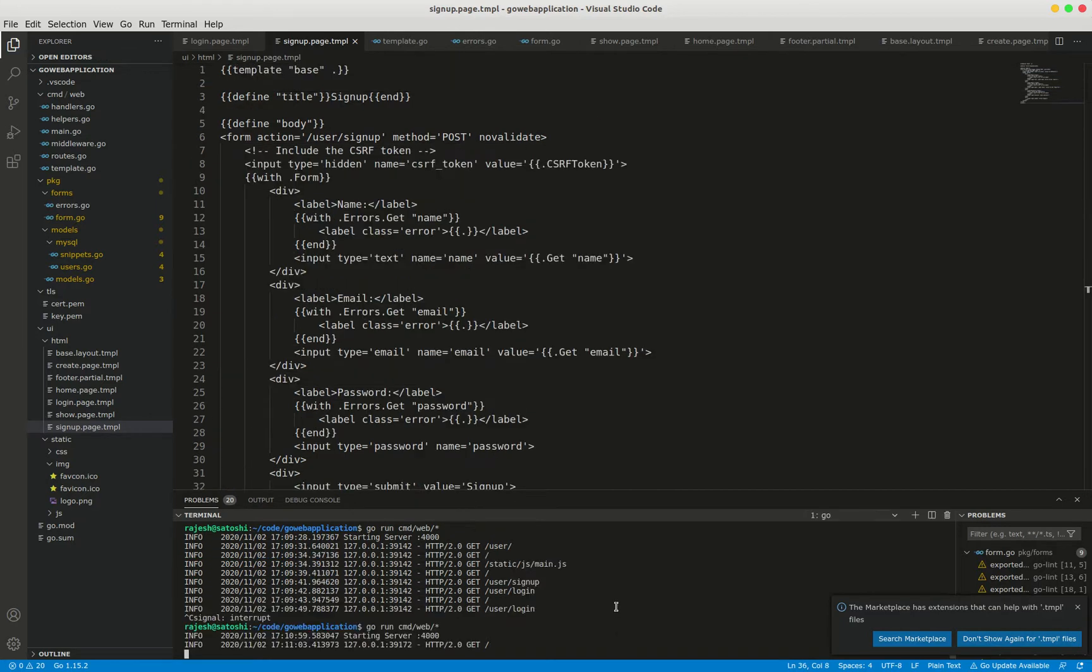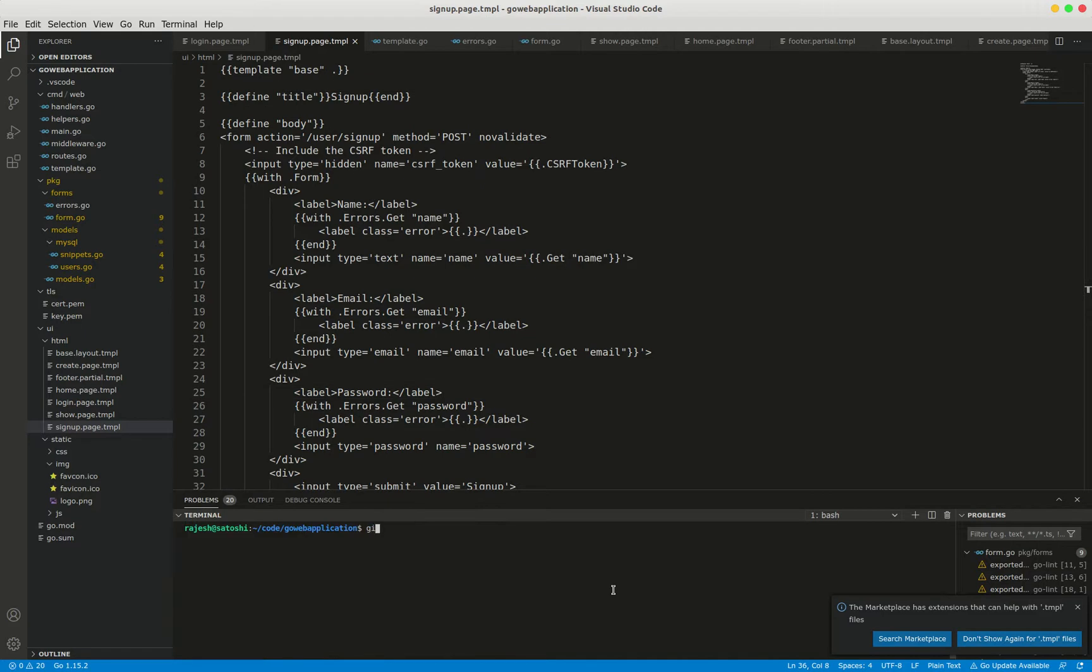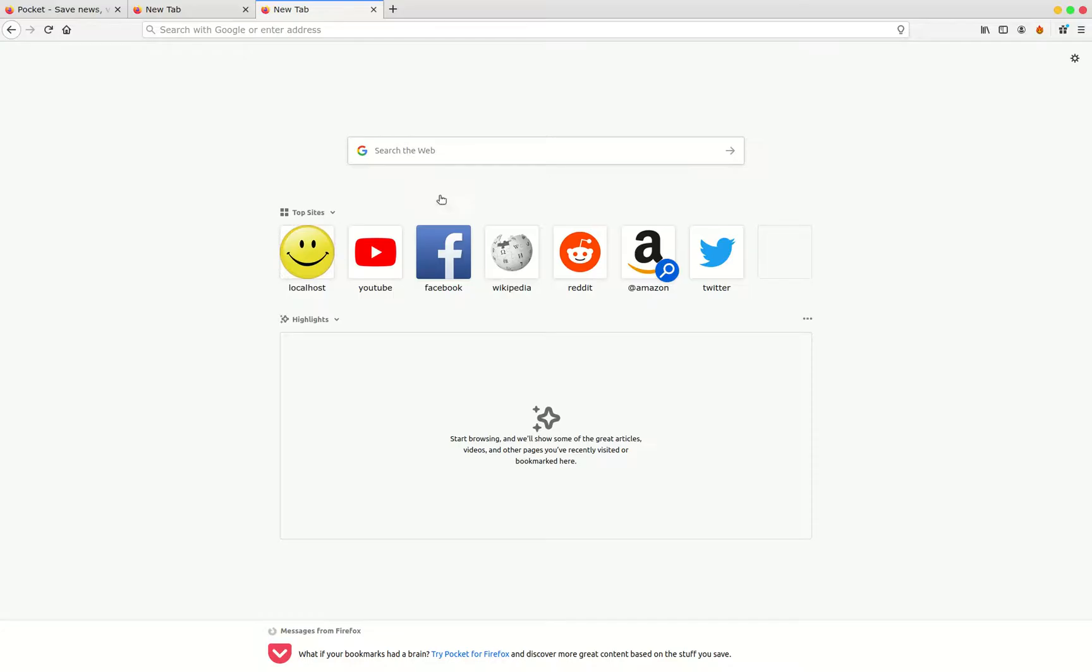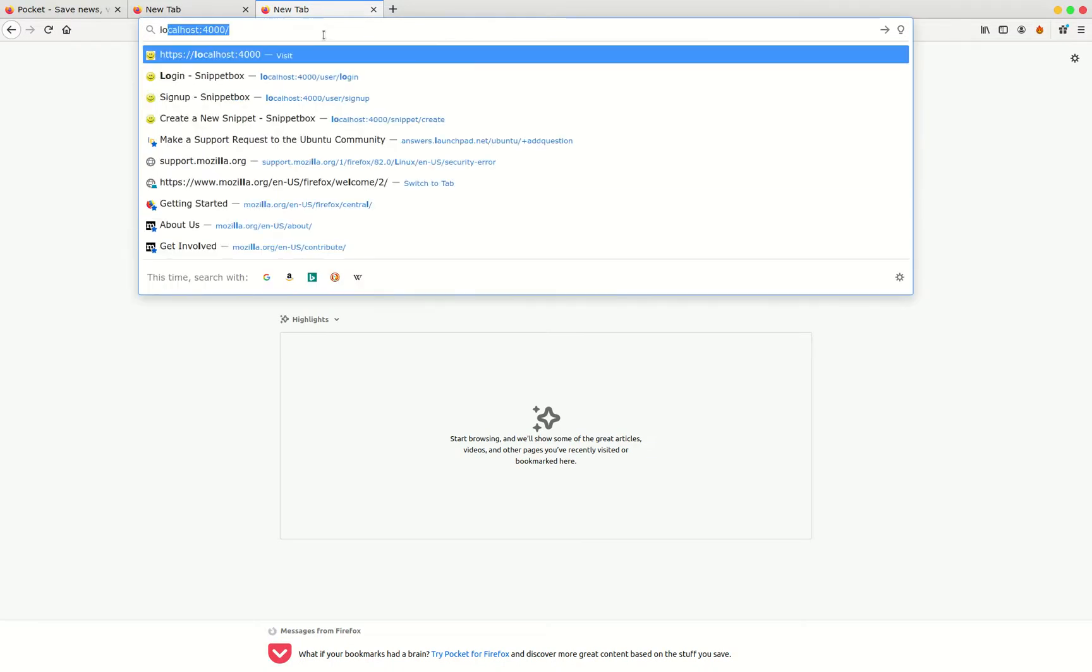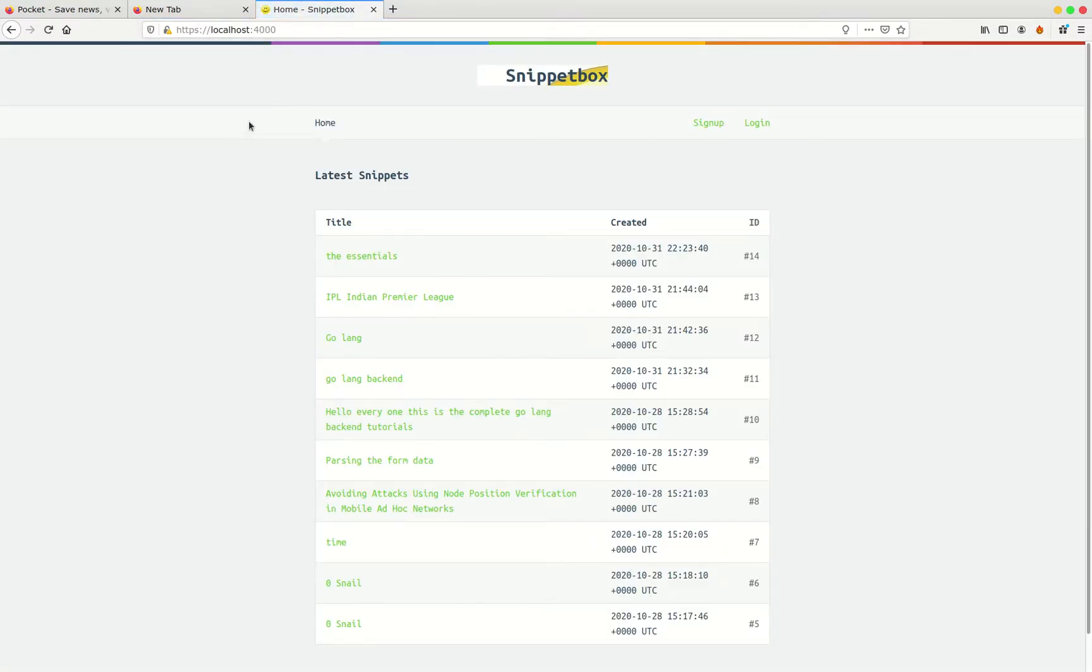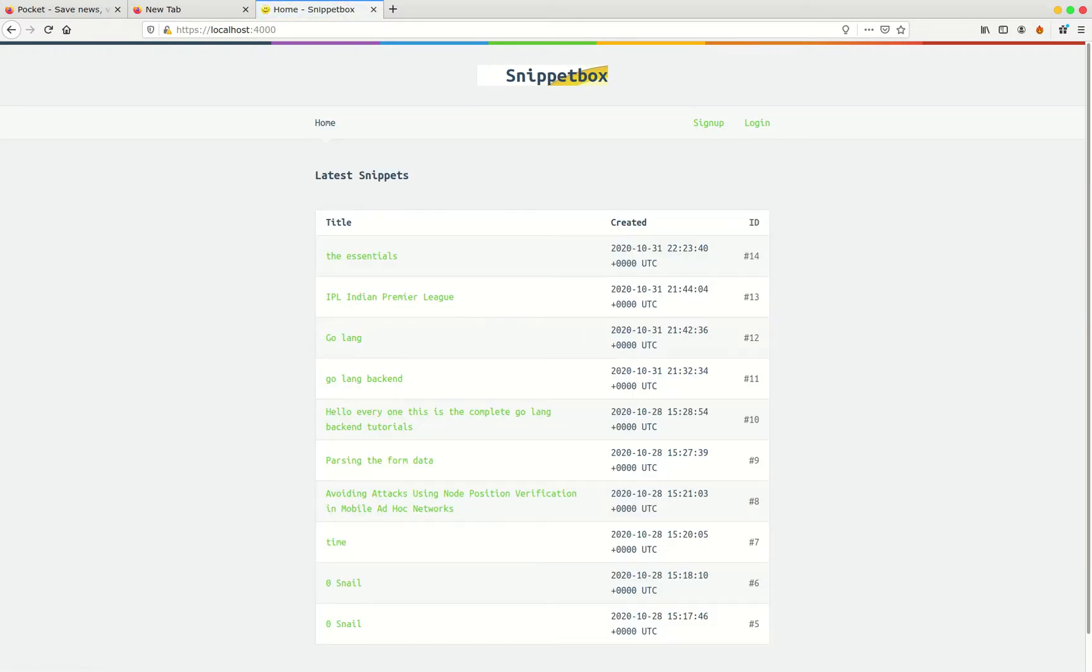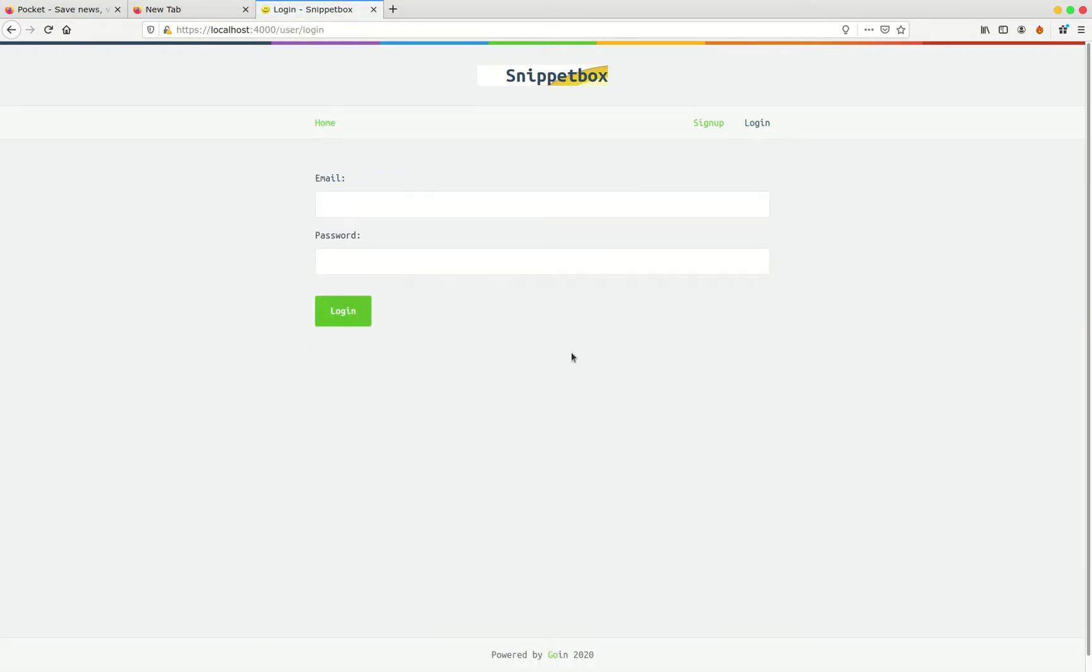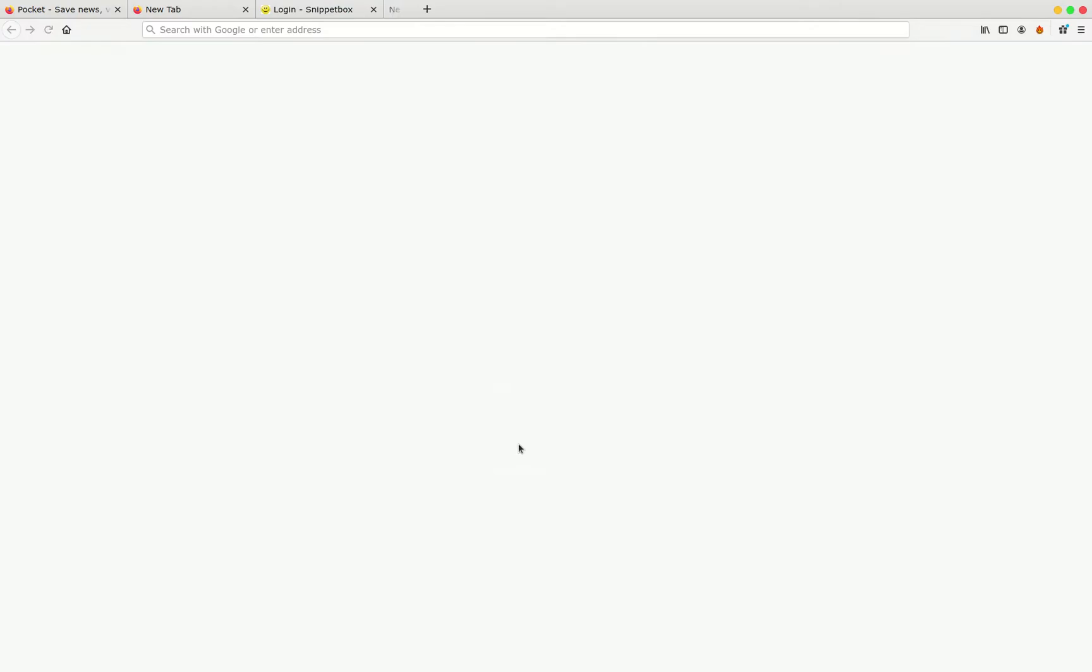So restart the server, we will see what will happen. cmd web. Perfect, server is running. Localhost 4000. This time it's working perfectly and you can click the login, sign in. I'm going to view the page source and we will see what will happen. If you observe here you can see that now has CSRF token included in a hidden field.